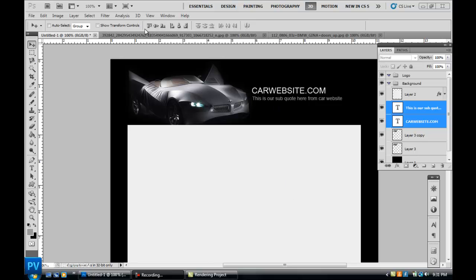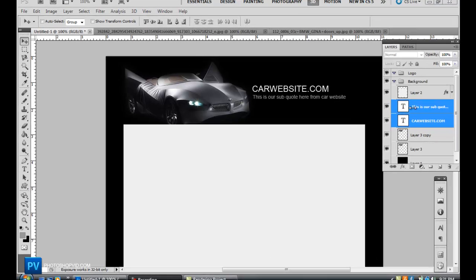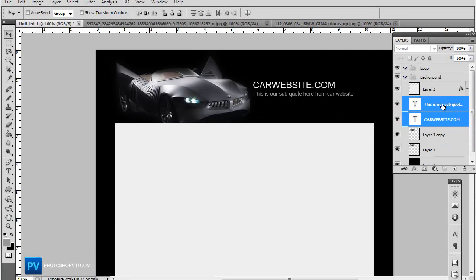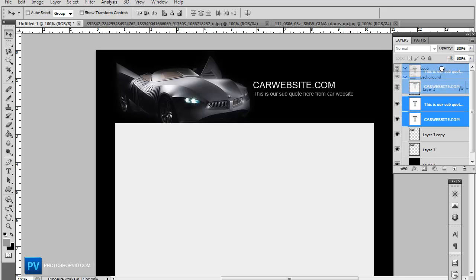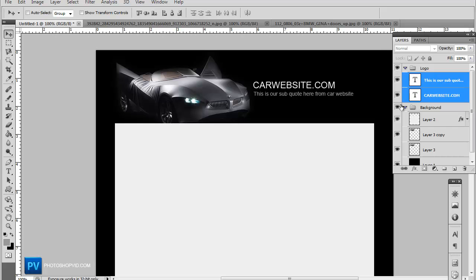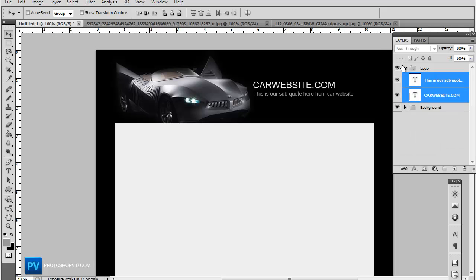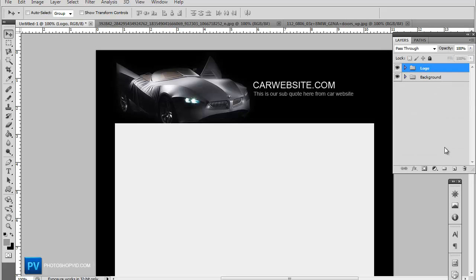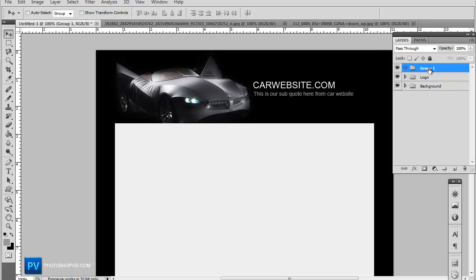On part two of this tutorial, let's go ahead and actually move our logo text into the logo group. Now we're going to move on to the navigation bar, so make a new group and name that navbar.